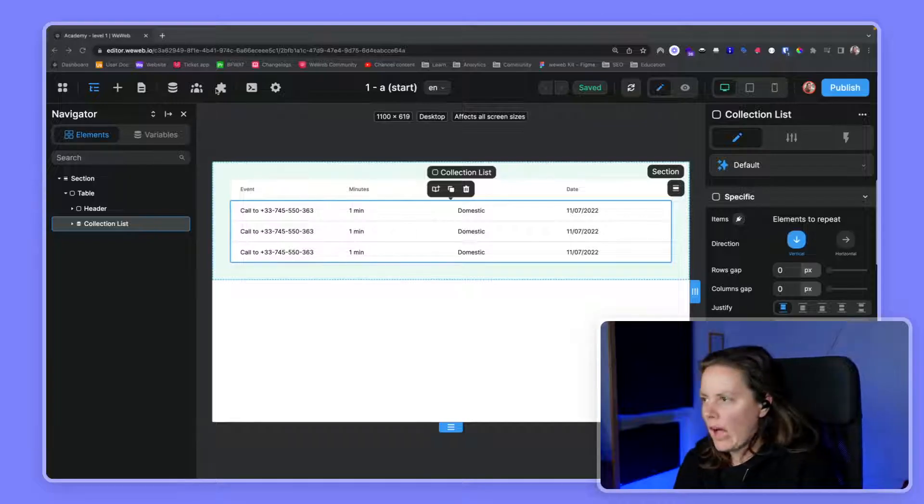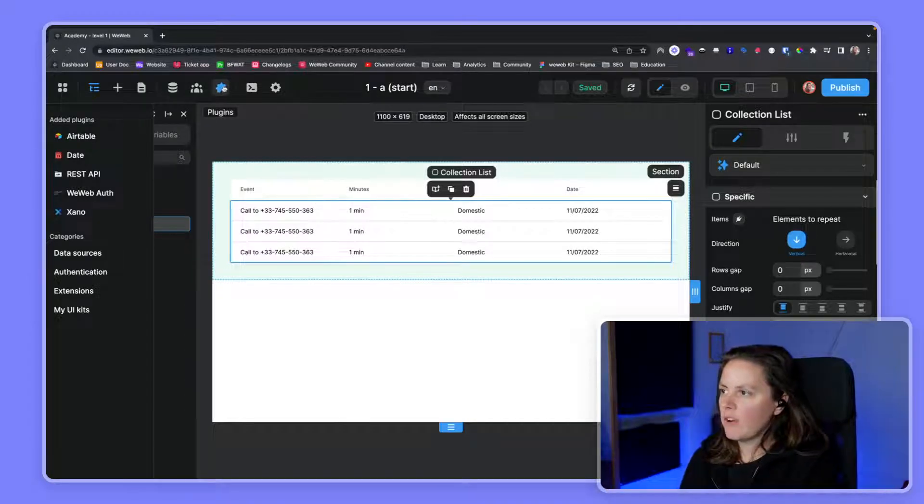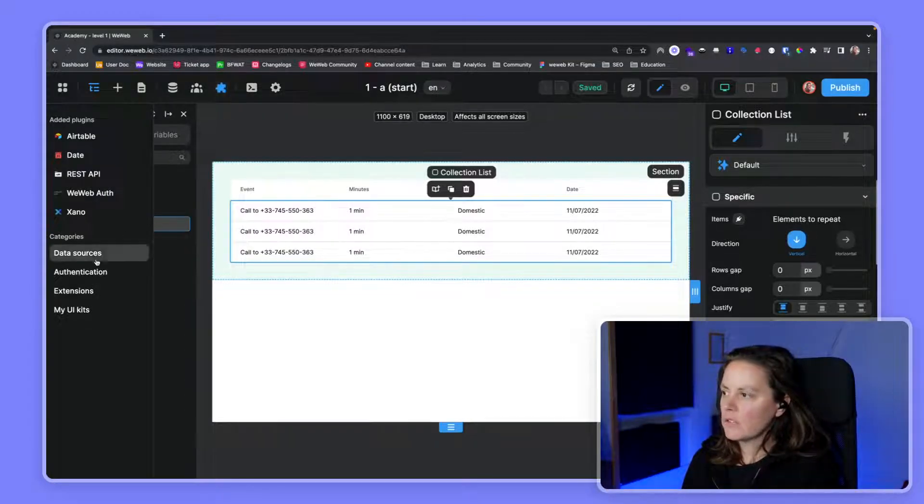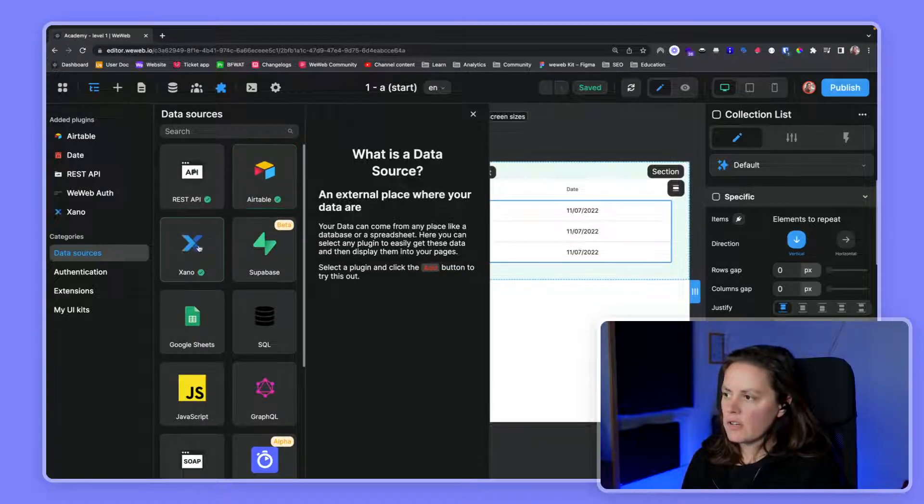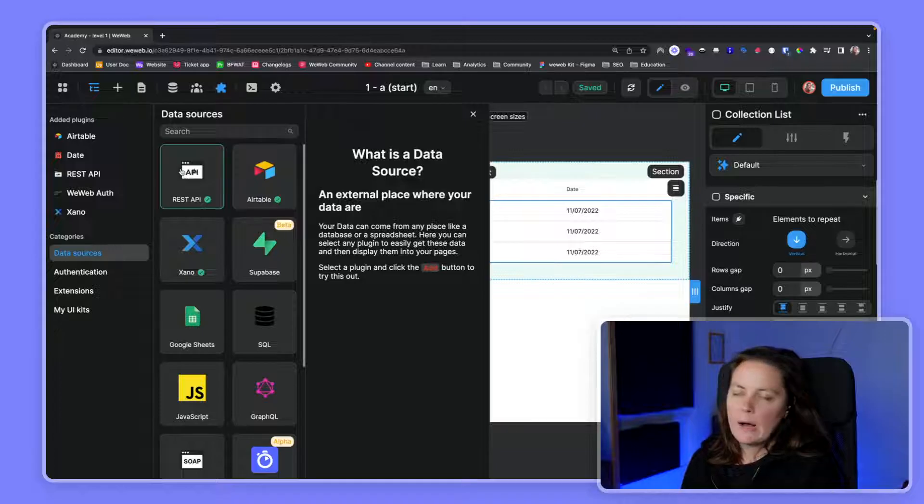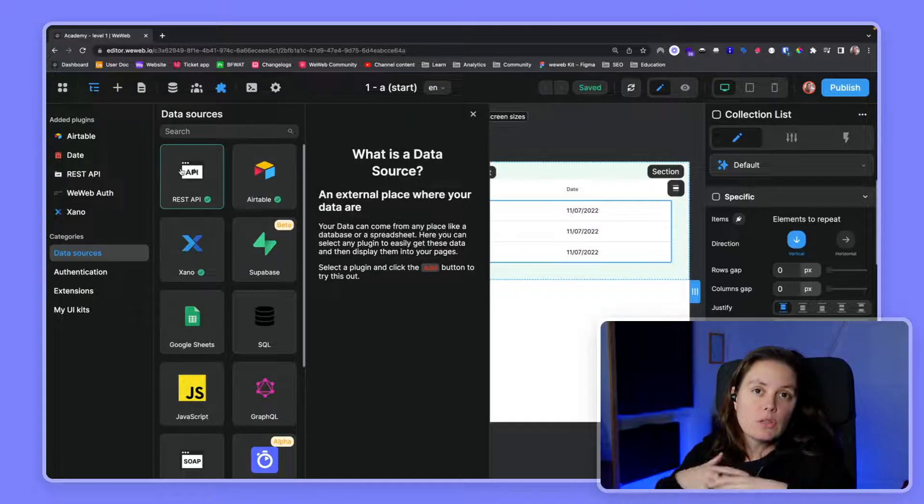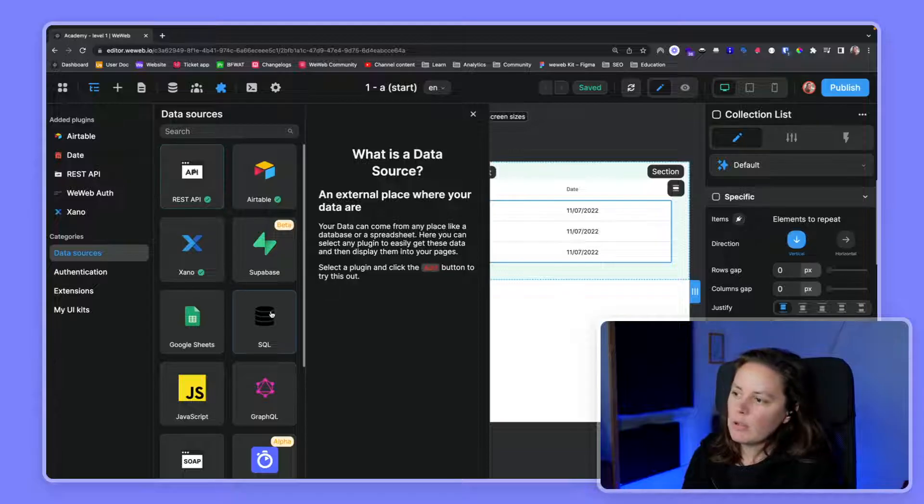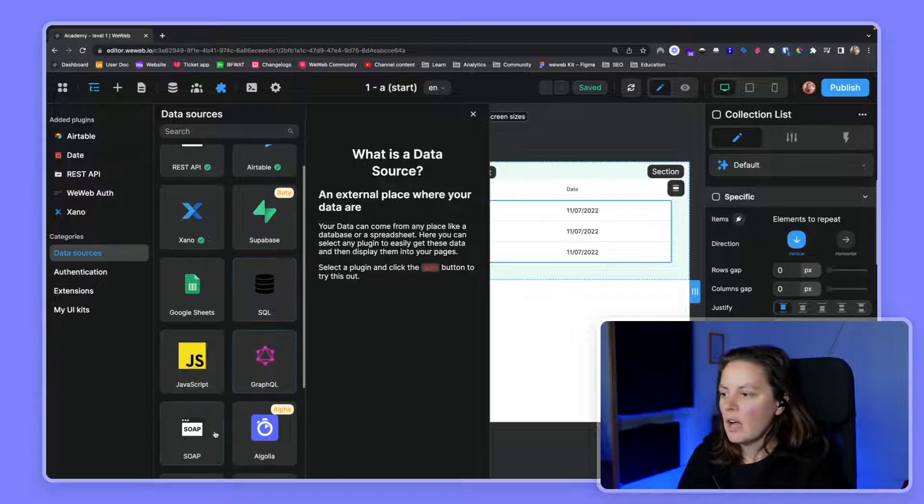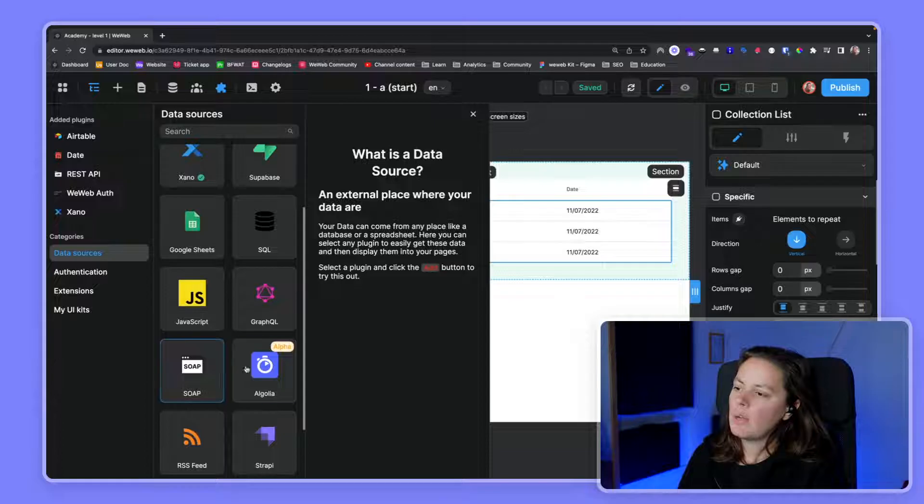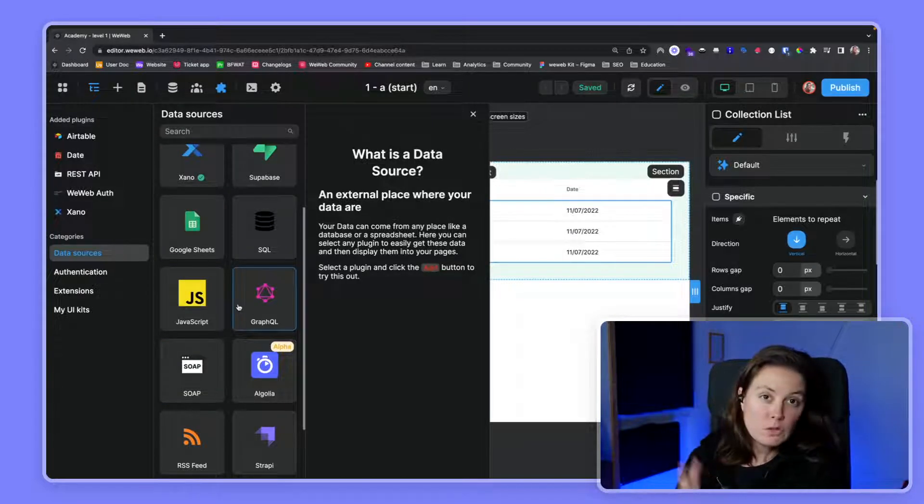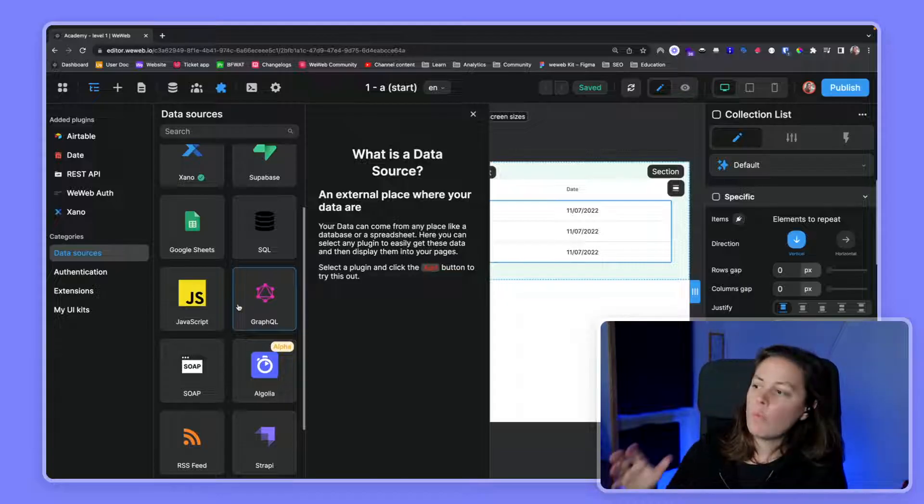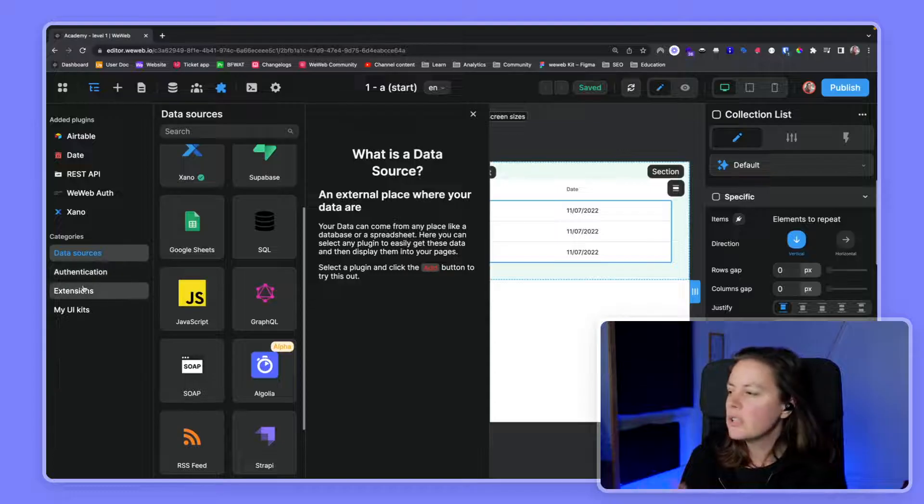In WeWeb, you have plugins. You can find the plugins here with this little puzzle icon. You have data source plugins - native integrations like Airtable, Xano, Supabase, but you also have plugins that you can use with multiple sources. A REST API plugin, you can connect an SQL database. We even have a SOAP API plugin, you can connect Algolia, GraphQL, even Google Sheets if you want to.